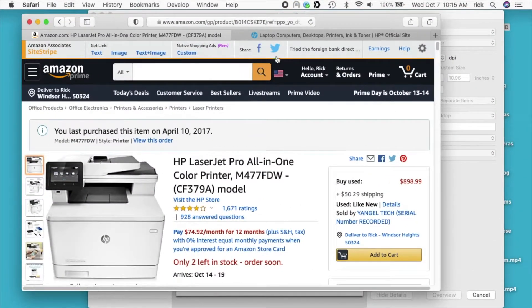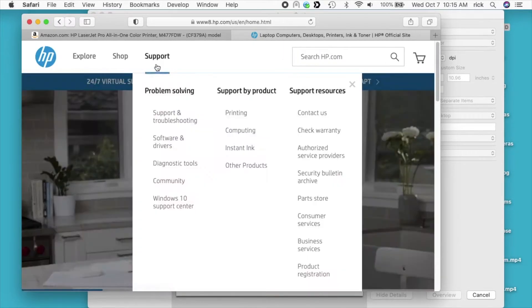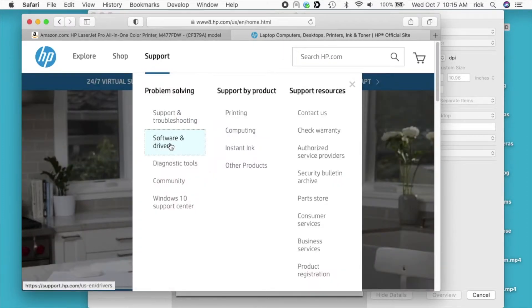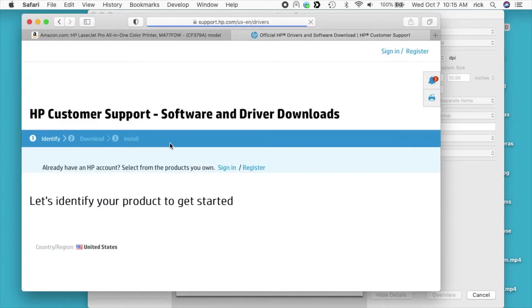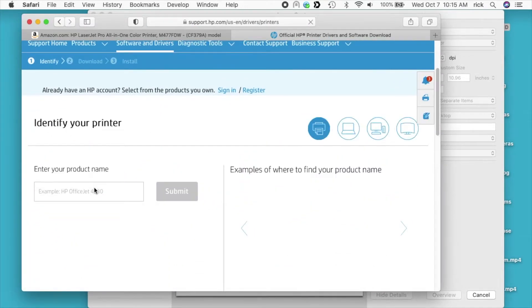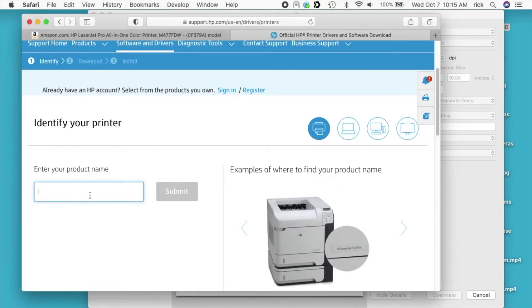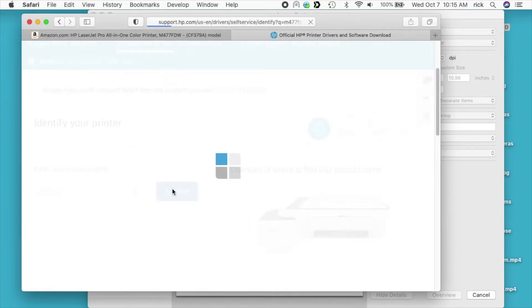While I'm doing that, I'll go over the second method. You want to go to hp.com, go to support, software and drivers. Click on that. You want to choose printer. It says enter your product name, so I'll type M477 FDW. I'll hit submit.